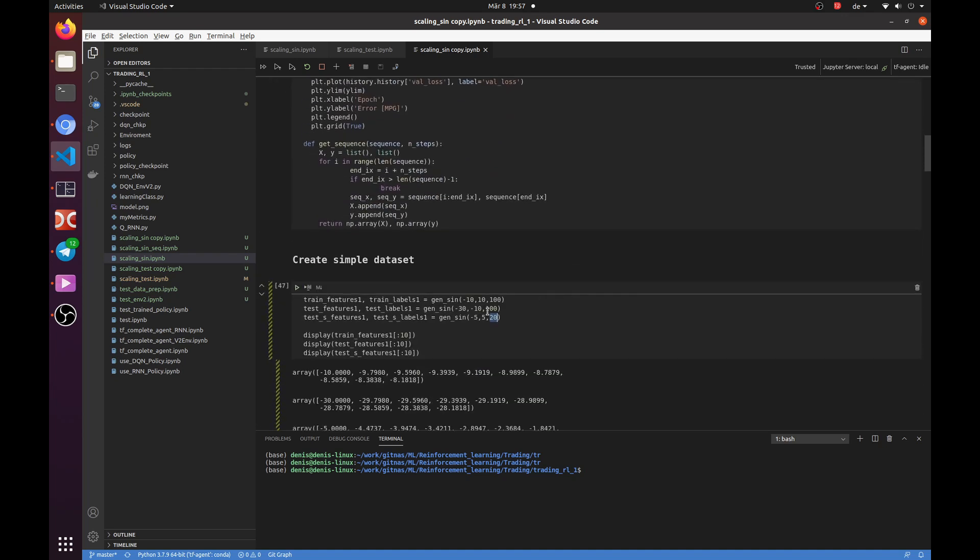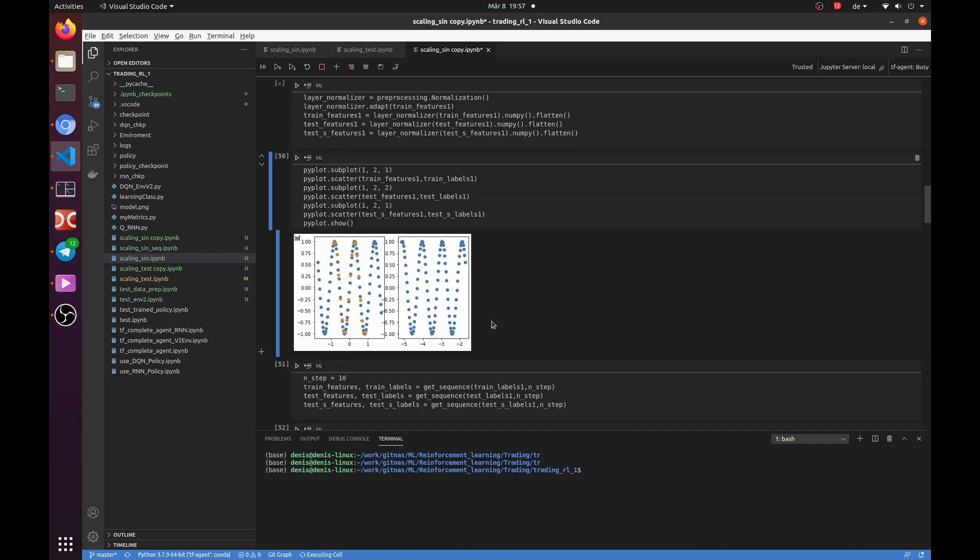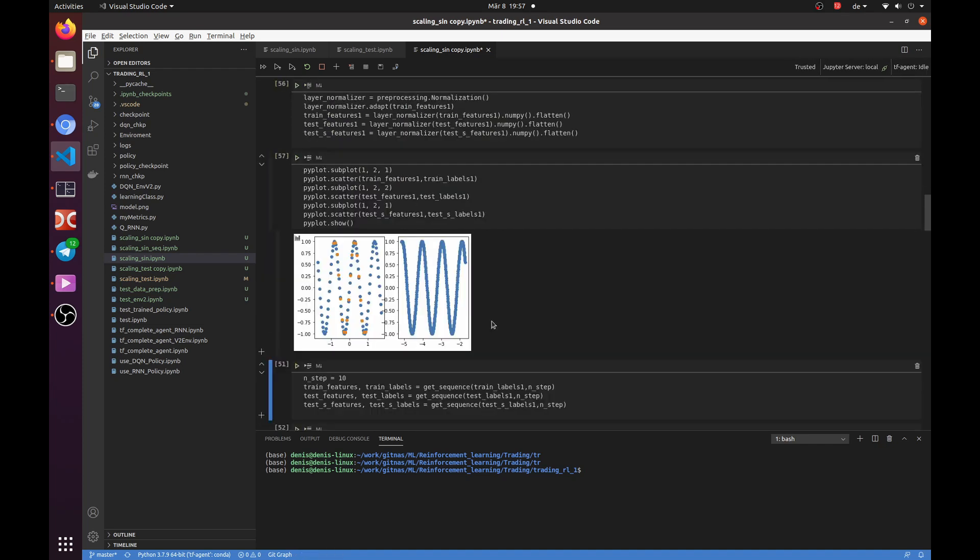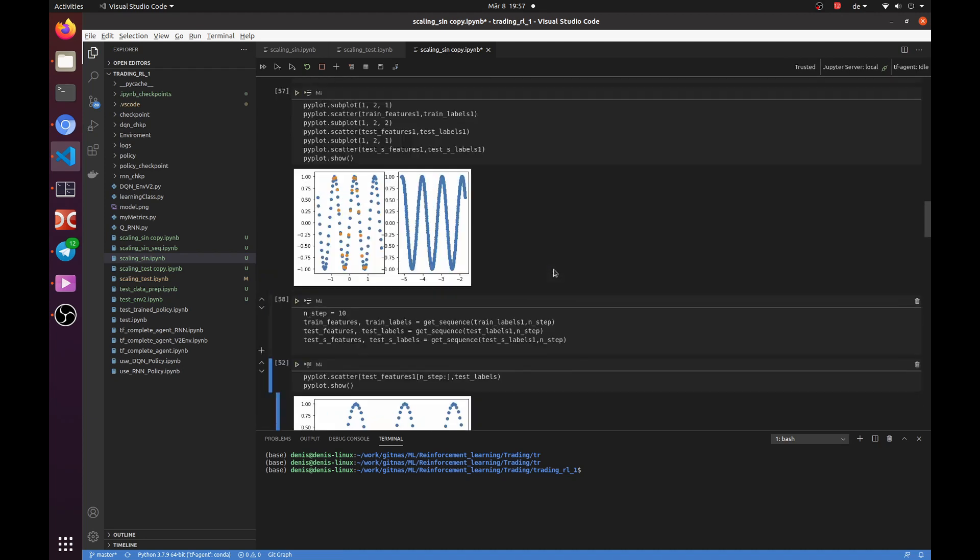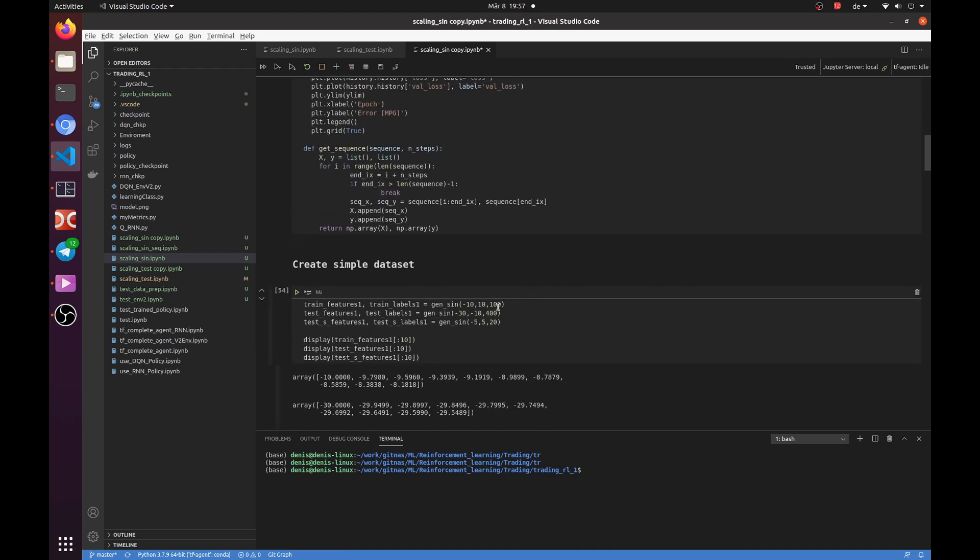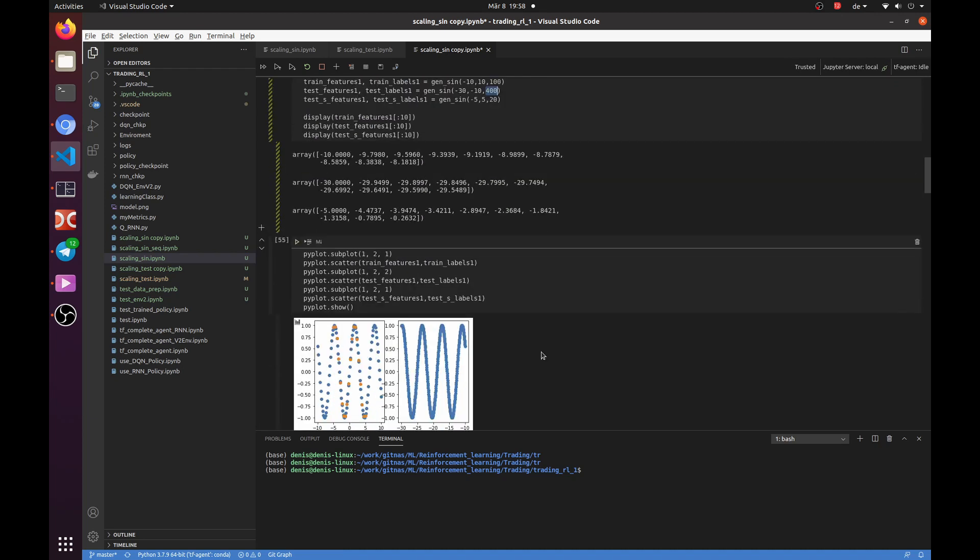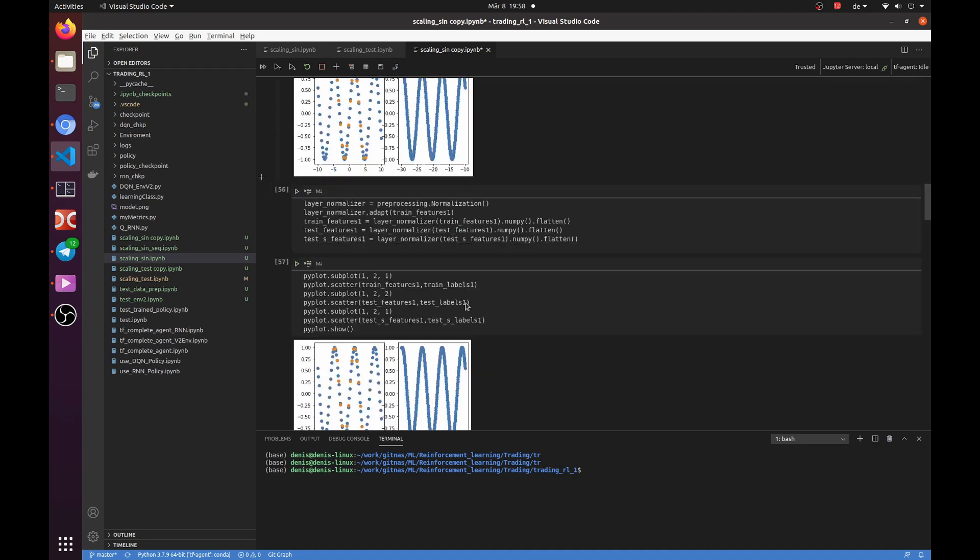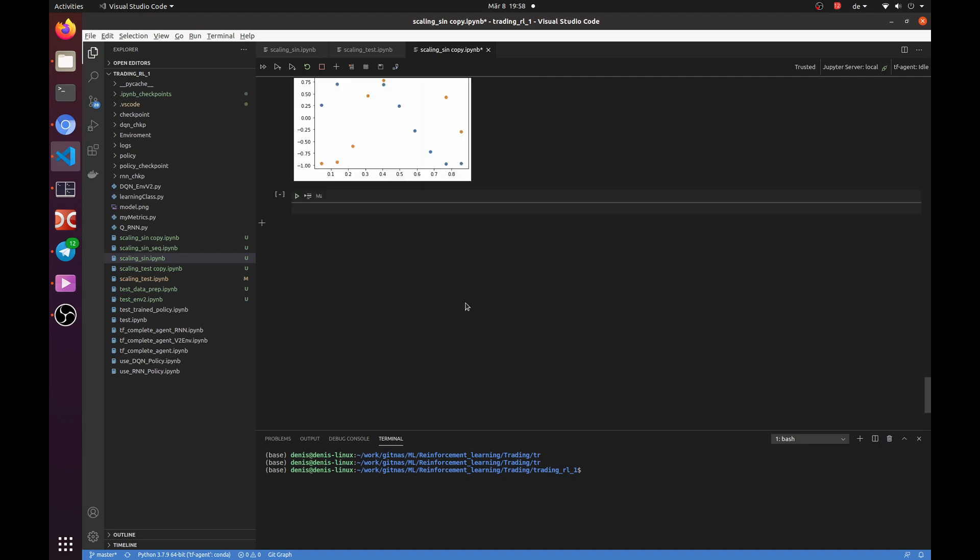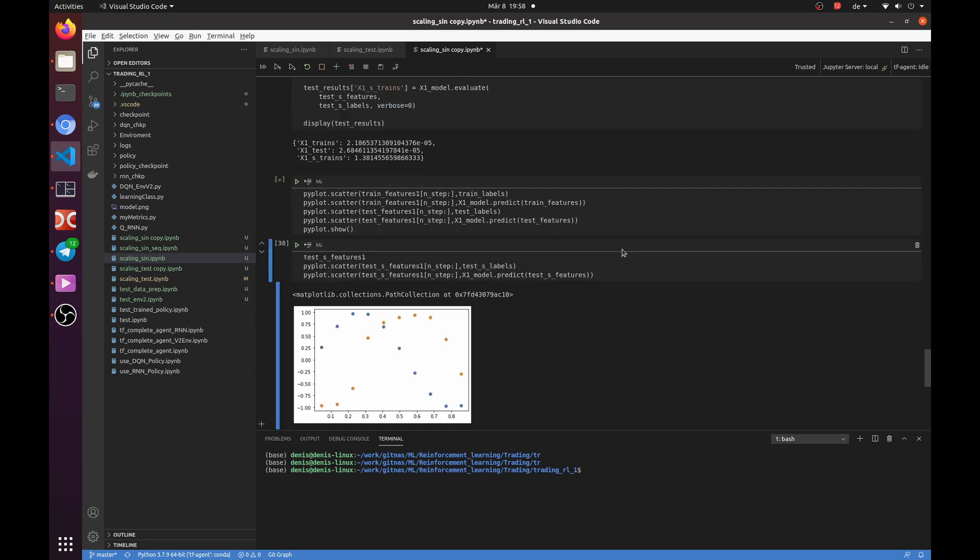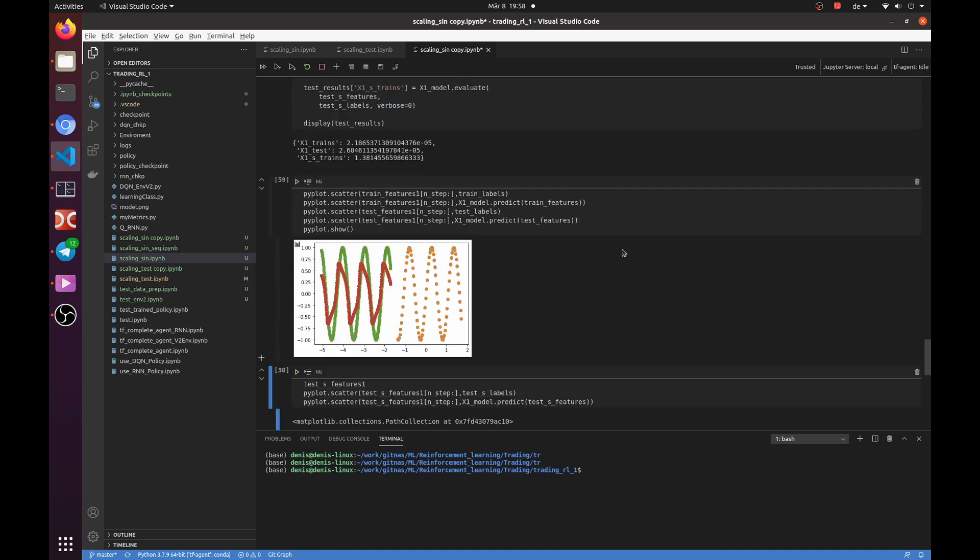Same will happen if we change the number of data points in the first test set. For example, instead of 100, we will use 400. As you may see, it is still the same process. The result is that our network fails to predict the function and it is very sensitive to the data.